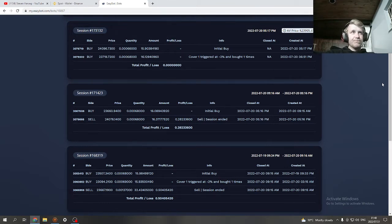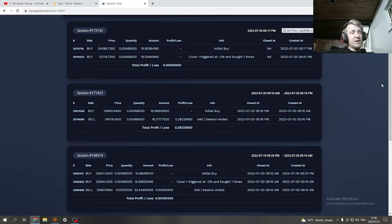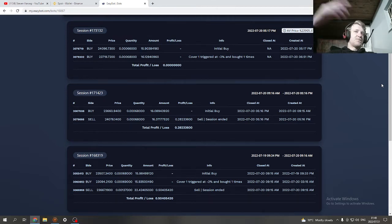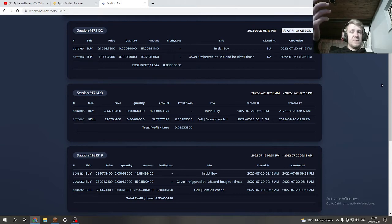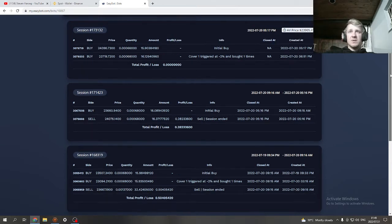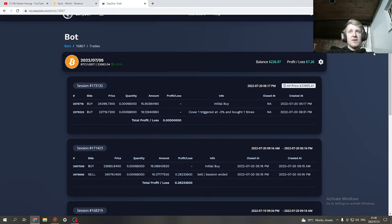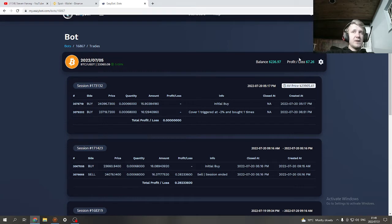If you compound 0.3 percent for a month, that would still be like over 10 percent. If you were to make 0.2 percent every day, it's definitely possible if you look at what I've made so far.